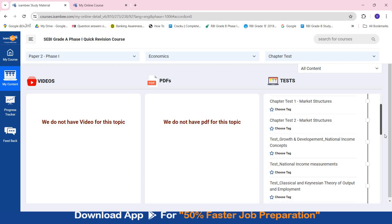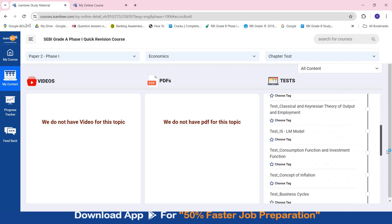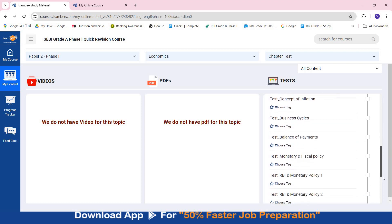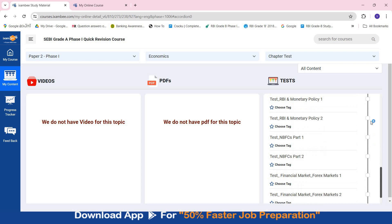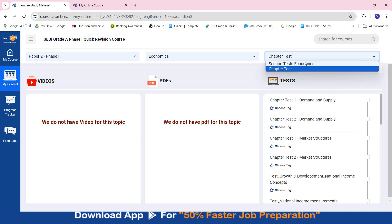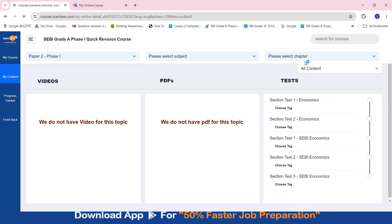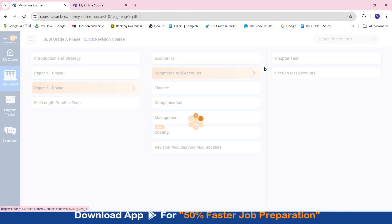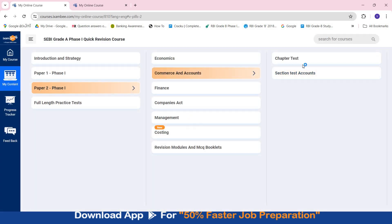You will have topic-wise chapter tests which are mentioned. Then you will have section tests which will have a mix of questions of all these areas. So in every subject you will have tests divided into chapter tests and section tests. You can check these out, you can see what all tests are present.